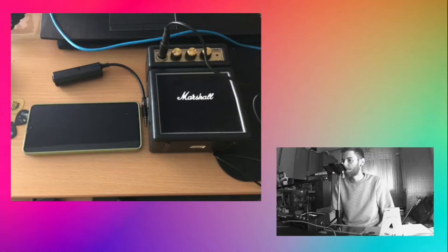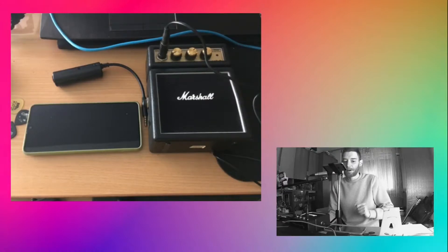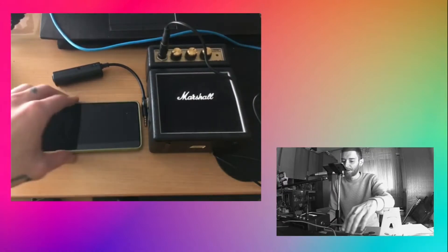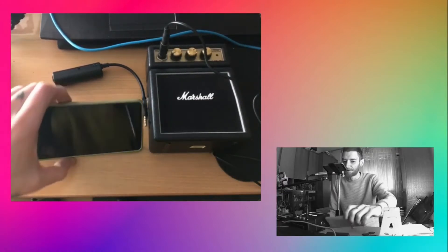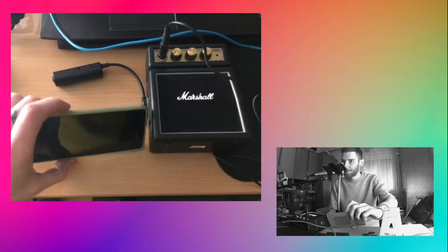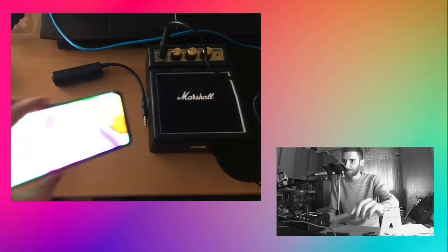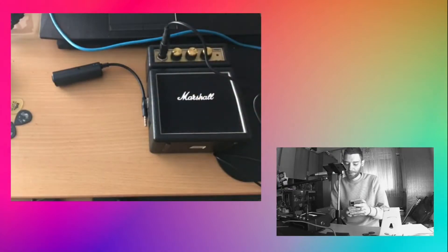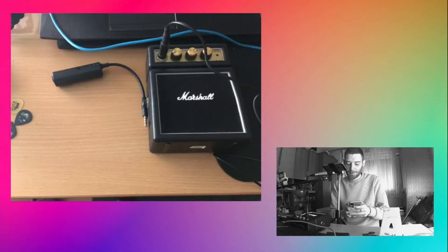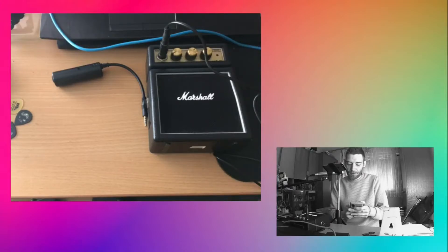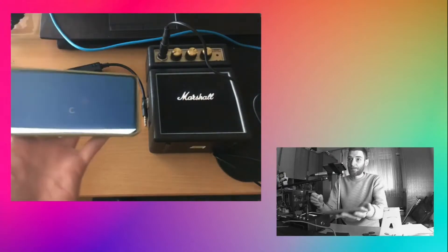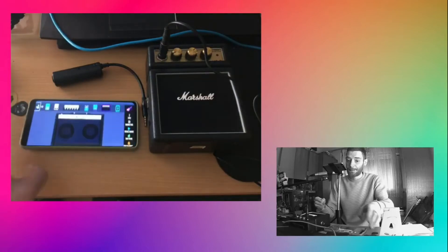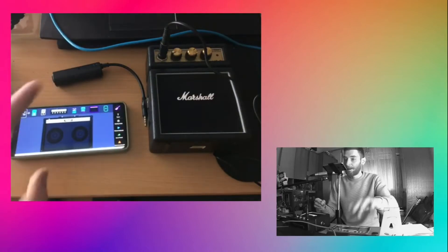And we're back. Let me show you how to connect your guitar to your phone.